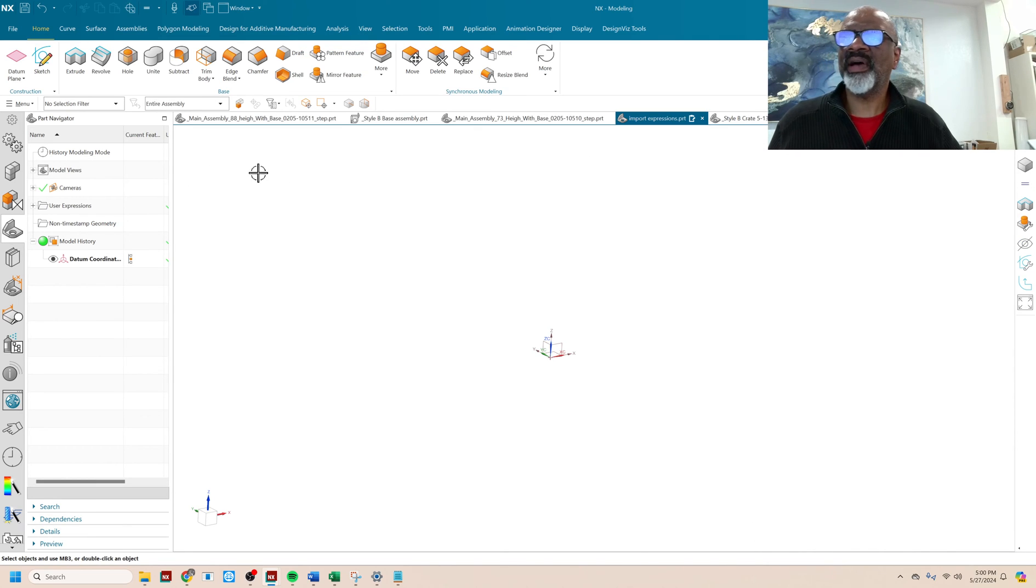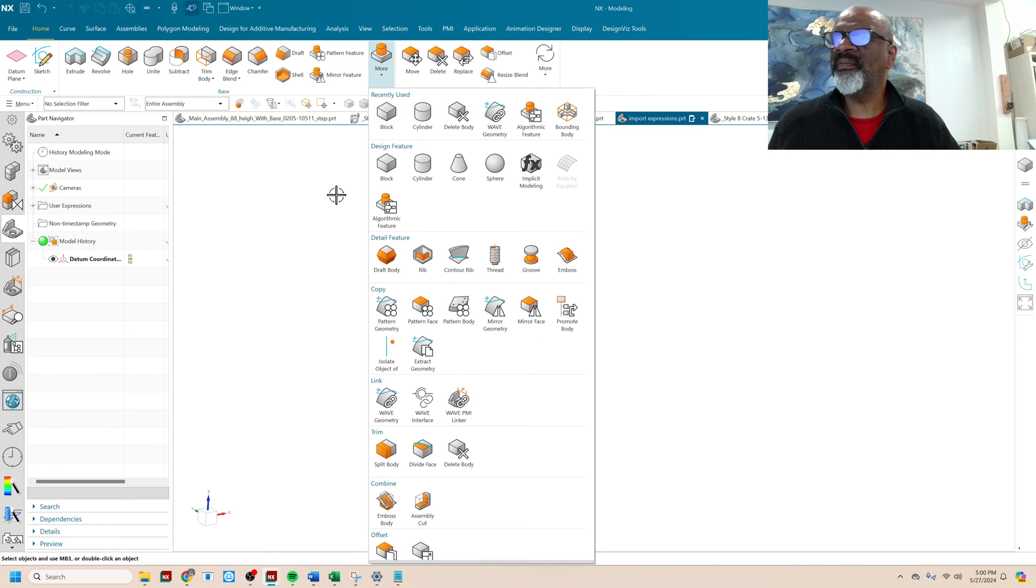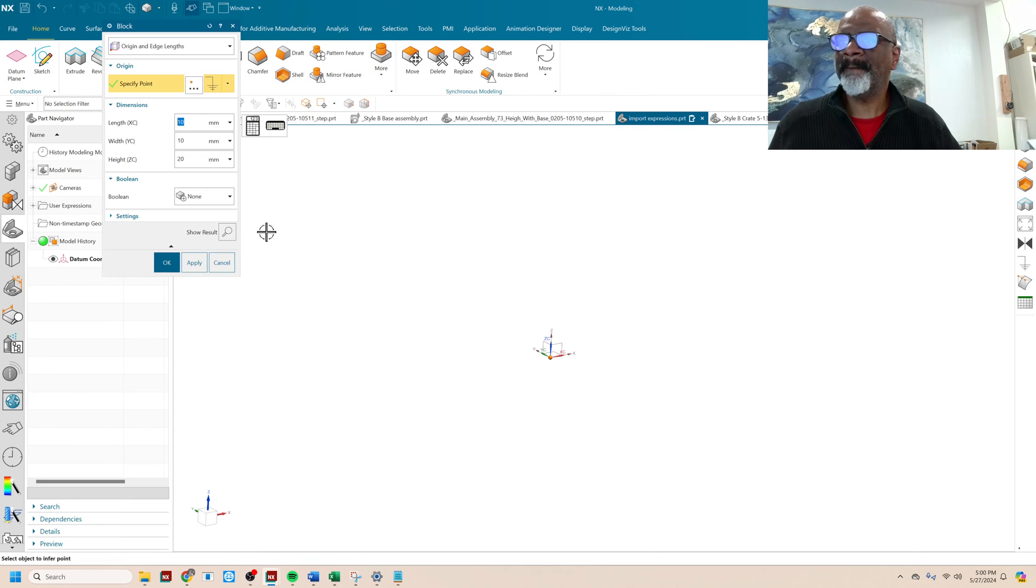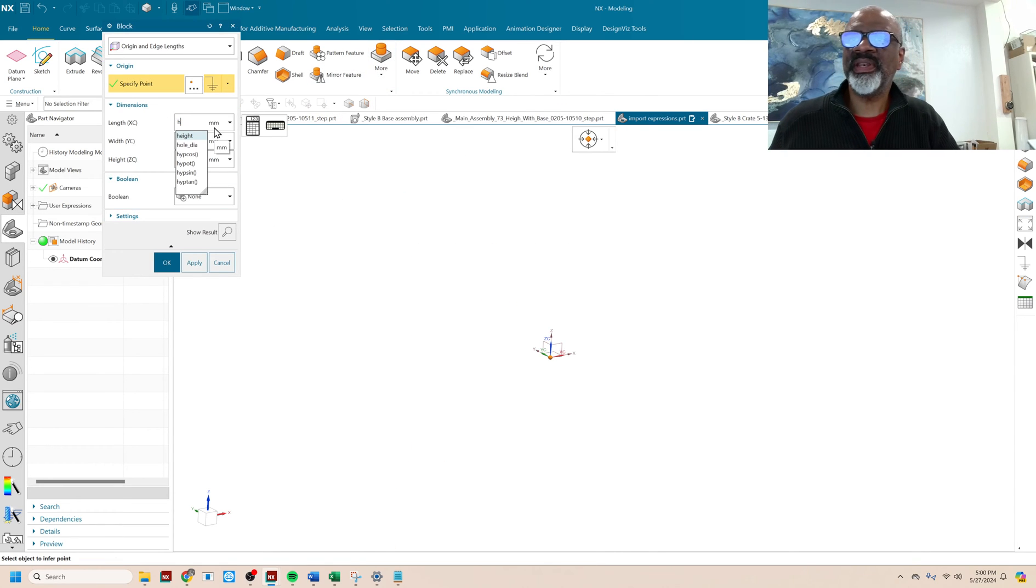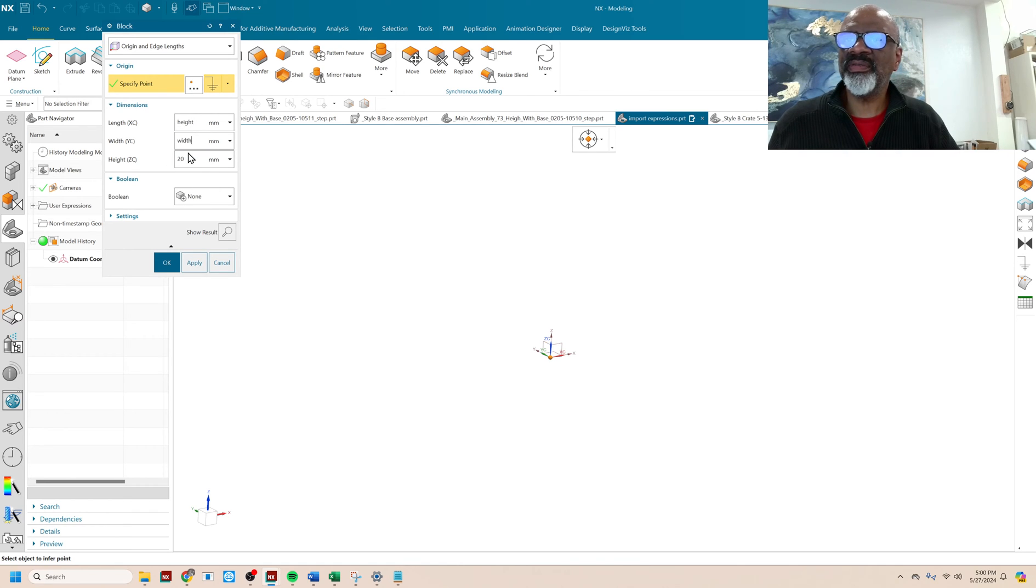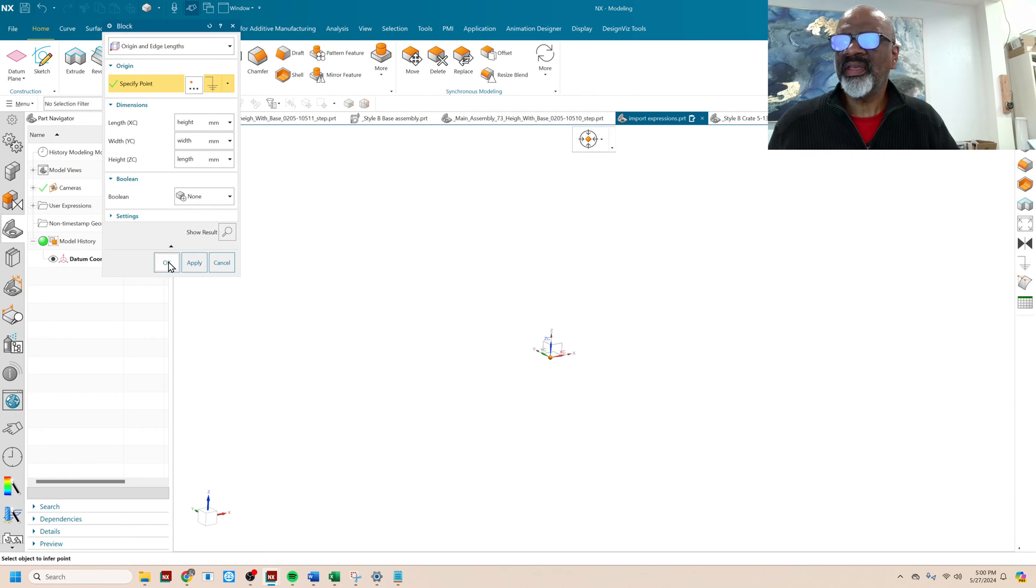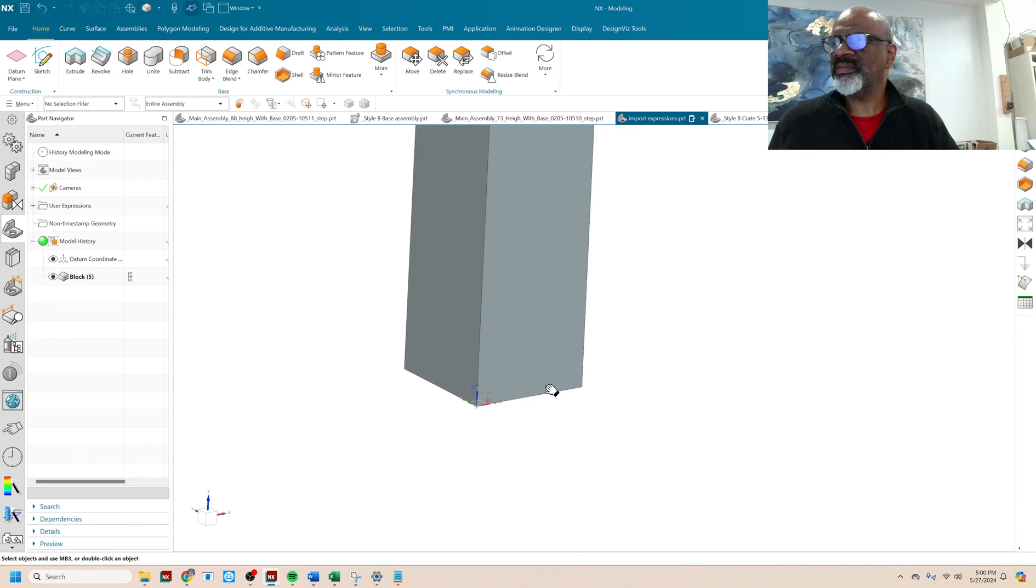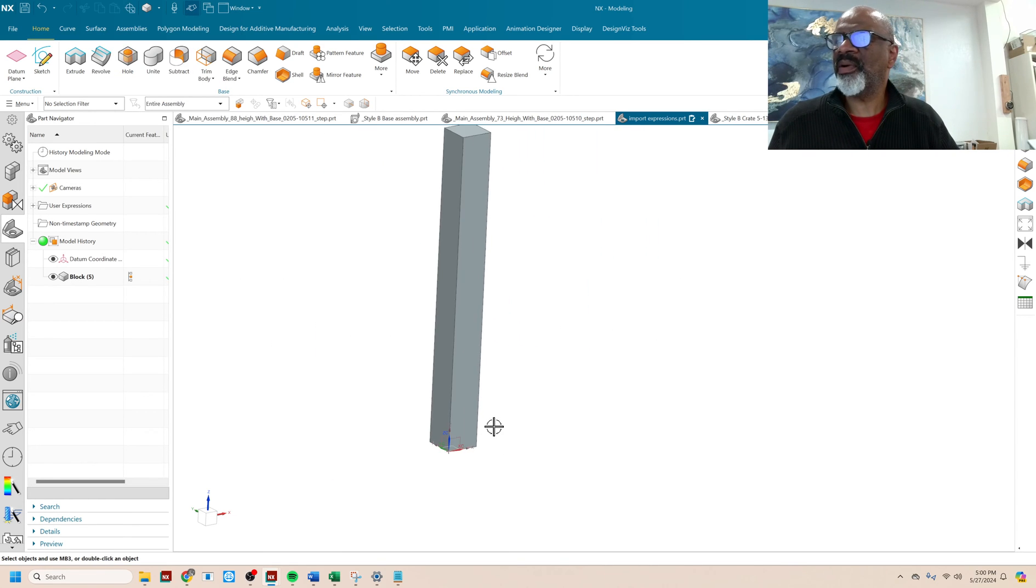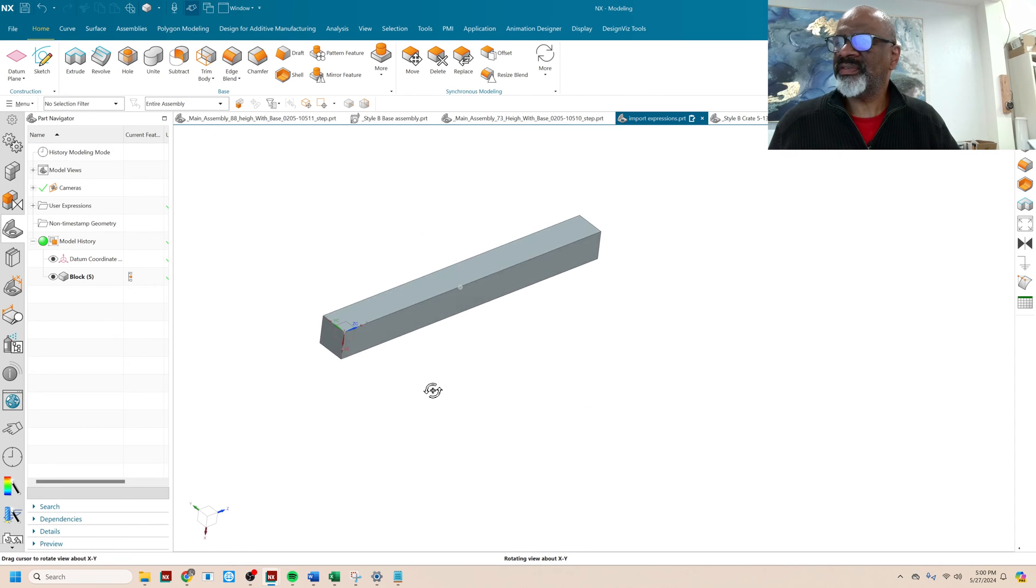Next, I'm going to say block. And when I type in H, it gives me the height. When I type in W, it gives me the width. When I type in L, it gives me the length. Say okay. So there's my bar. That's a nice bar.